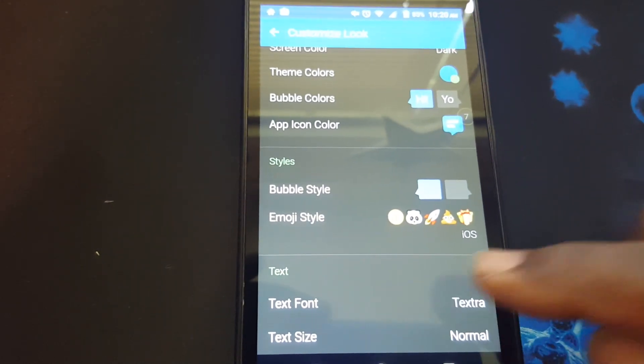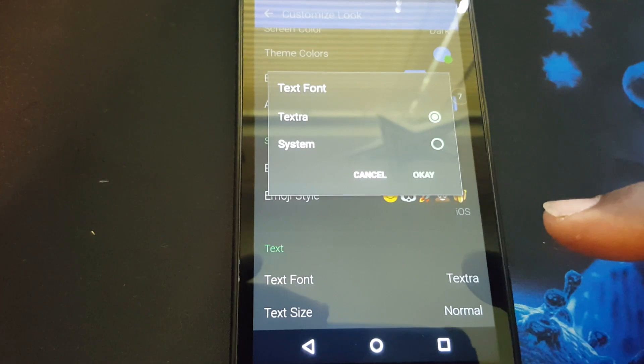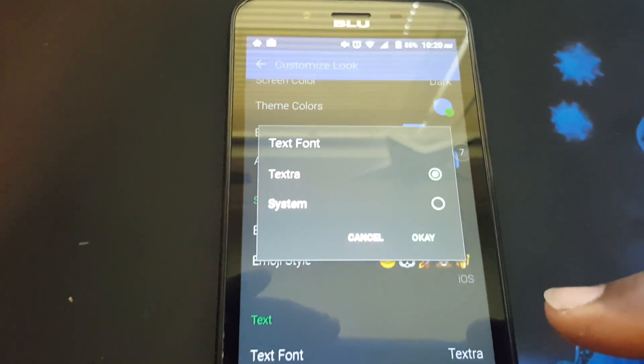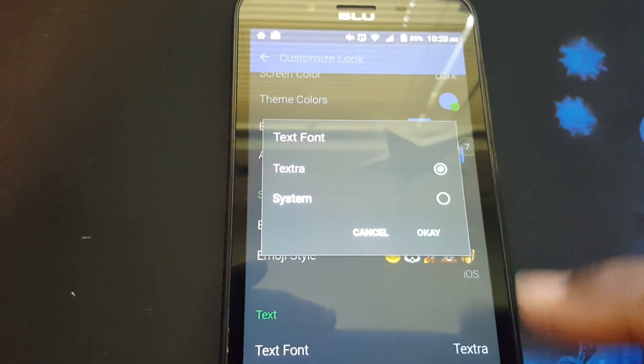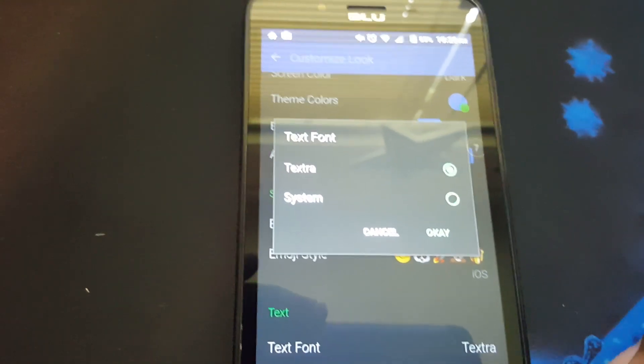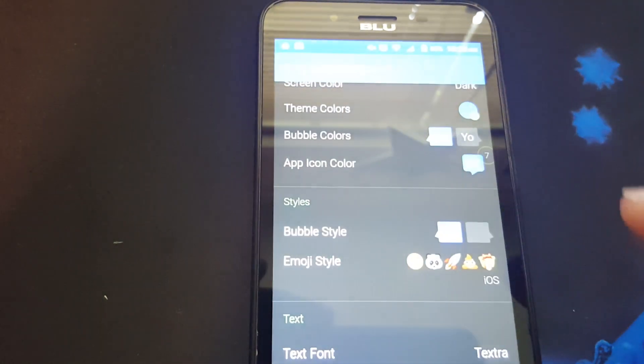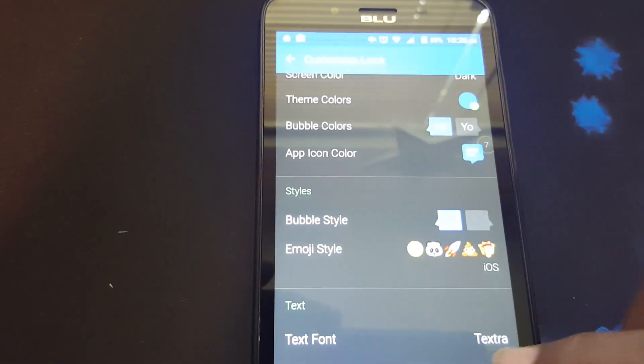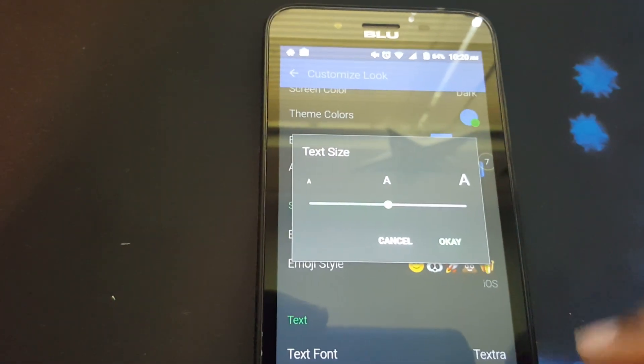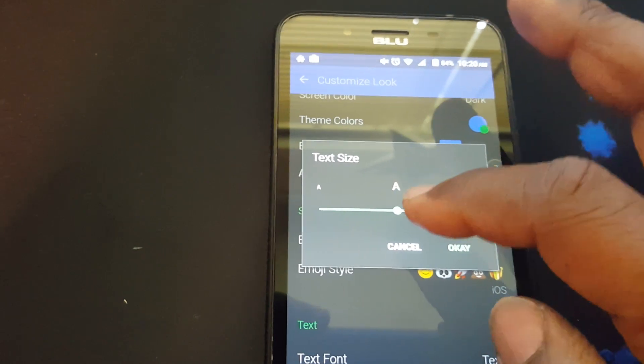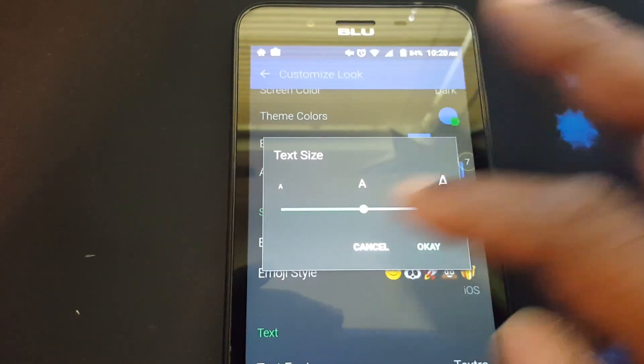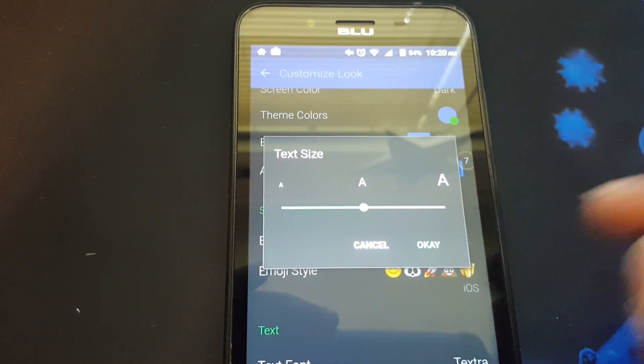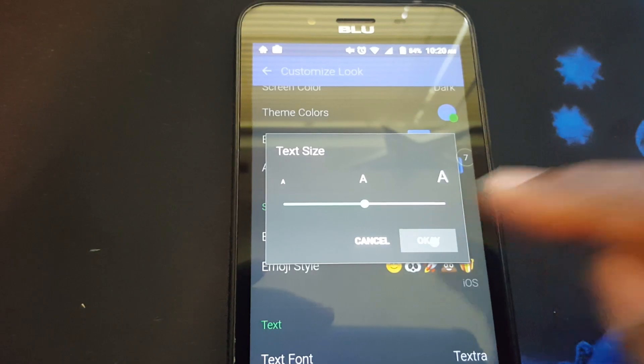You can change the text font to system or Textra's font. I got it Textra right now. And you can change the text size by moving this slider here. I'm happy with the size right now. Press okay.